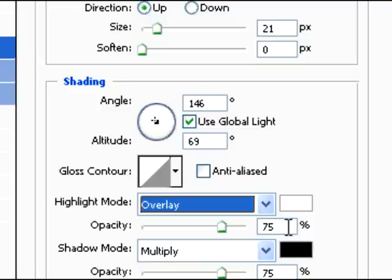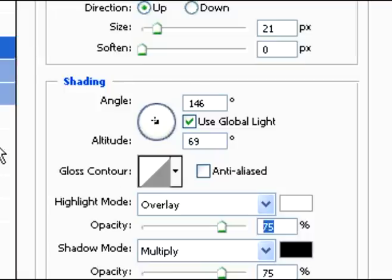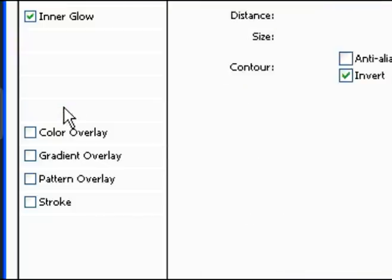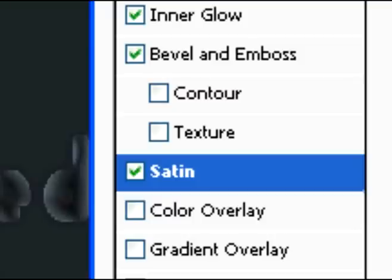And you're going to change it to overlay for the highlight mode. And then change the opacities. Opacity for the shadow mode should be zero.